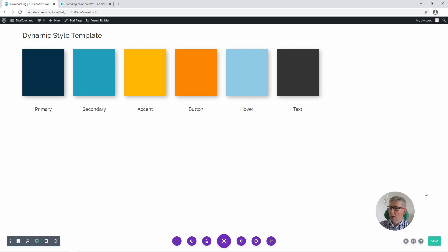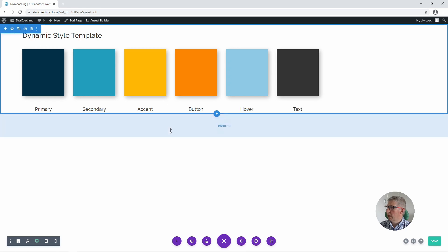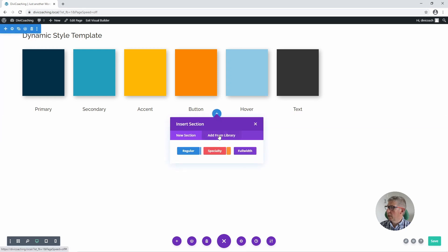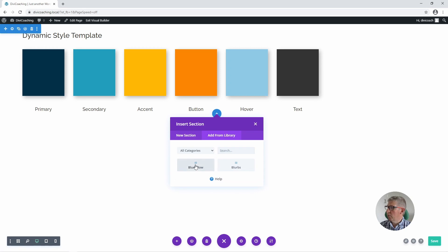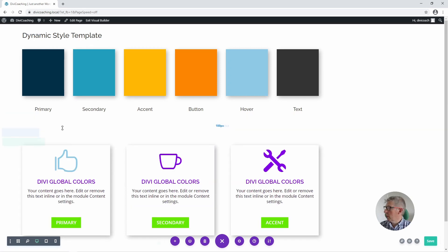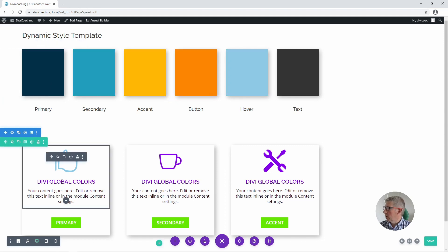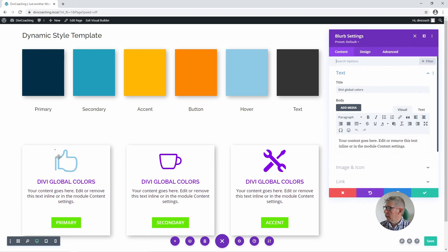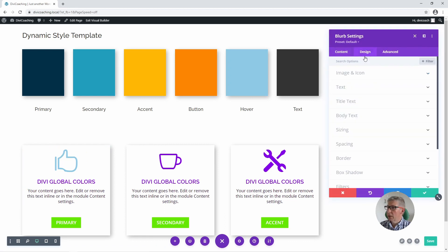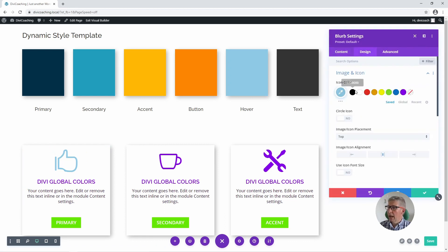In order to demonstrate how these work, I've created a section which I'm going to add from the library — a row of blurb modules. We can now go through and start assigning these global colours to elements in the blurb module. If we start with the blurb itself, we can go into design then image and icon, and from the icon colours here we can go into global and choose our primary colour for the icon.